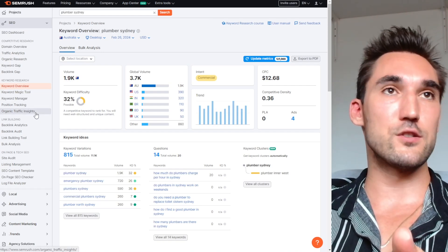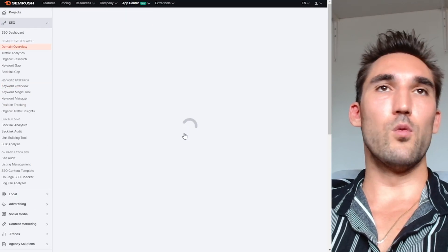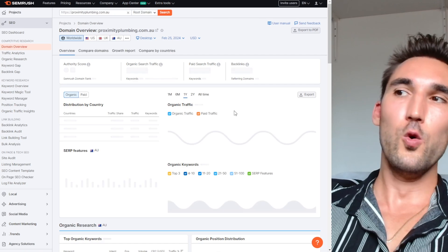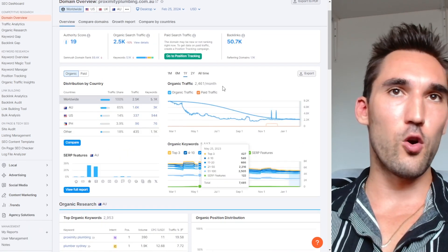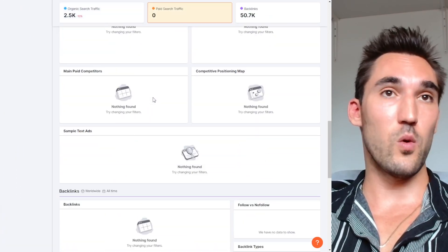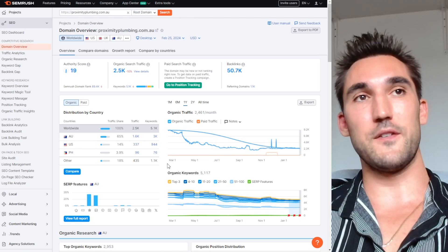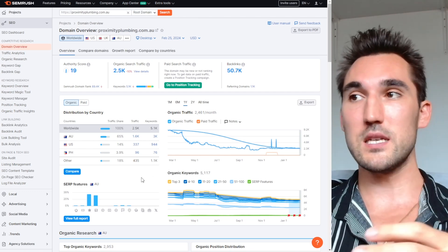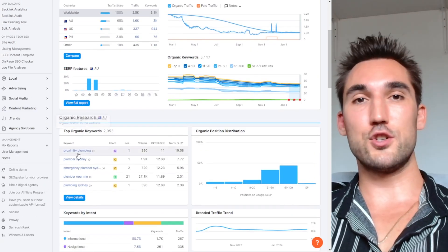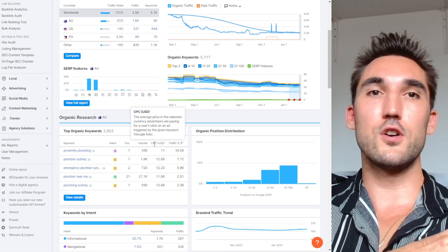SEMrush also allows you to spy on competitors. You can open up a competitor, throw them in, and it gives you all the data about them — how much traffic they're getting, how many backlinks they have, who is linking to them, what keywords they rank for, the trend happening for their traffic, and all the different competitors as well. You can do a complete competitive analysis. It also does site audits and ranking reports that you can get for yourself or for your clients.